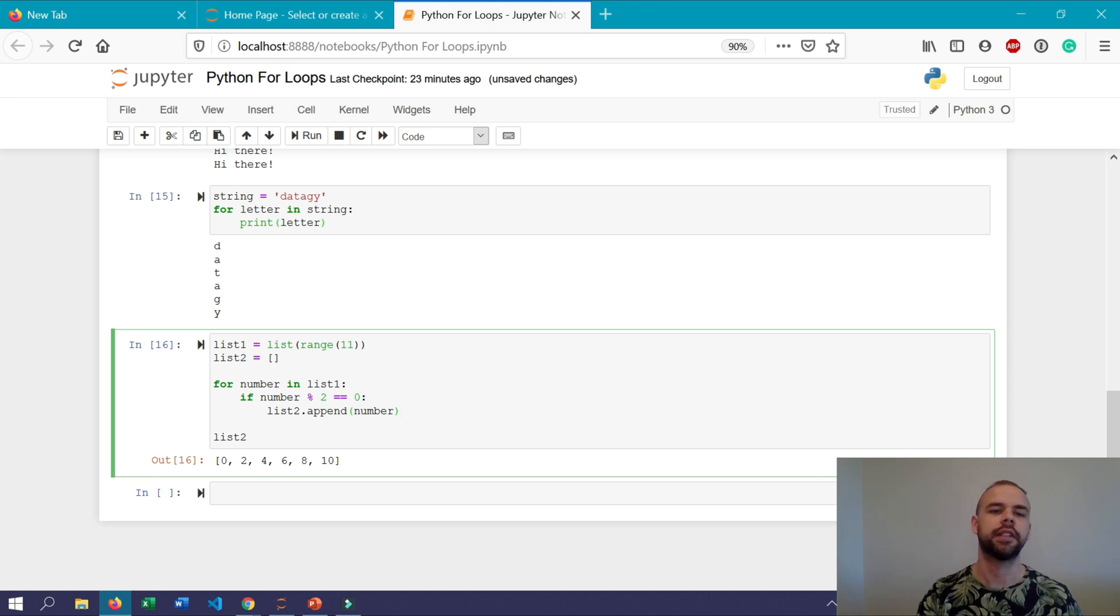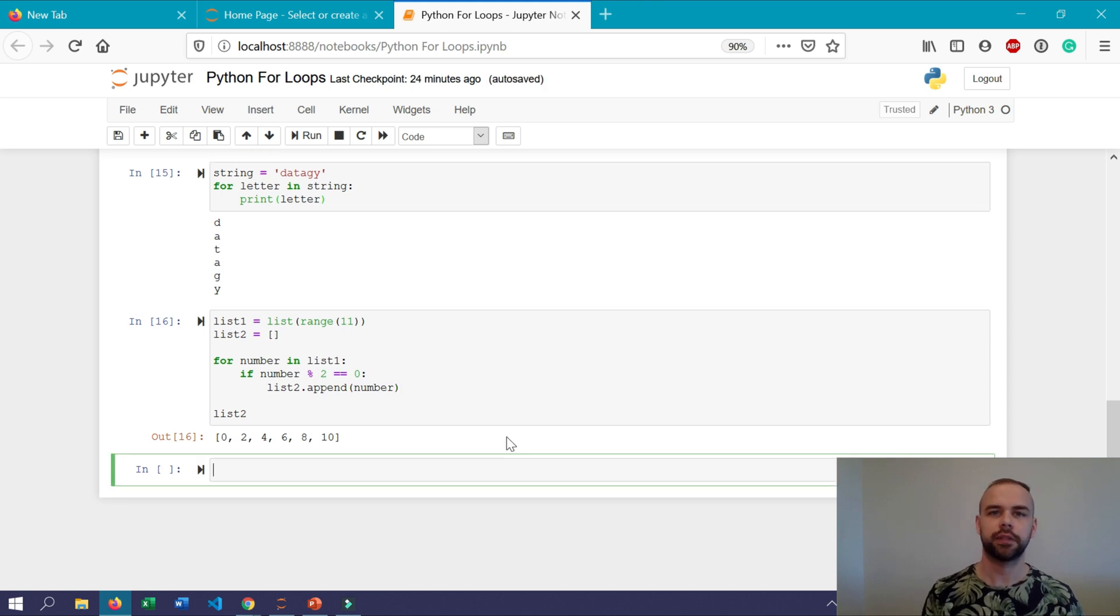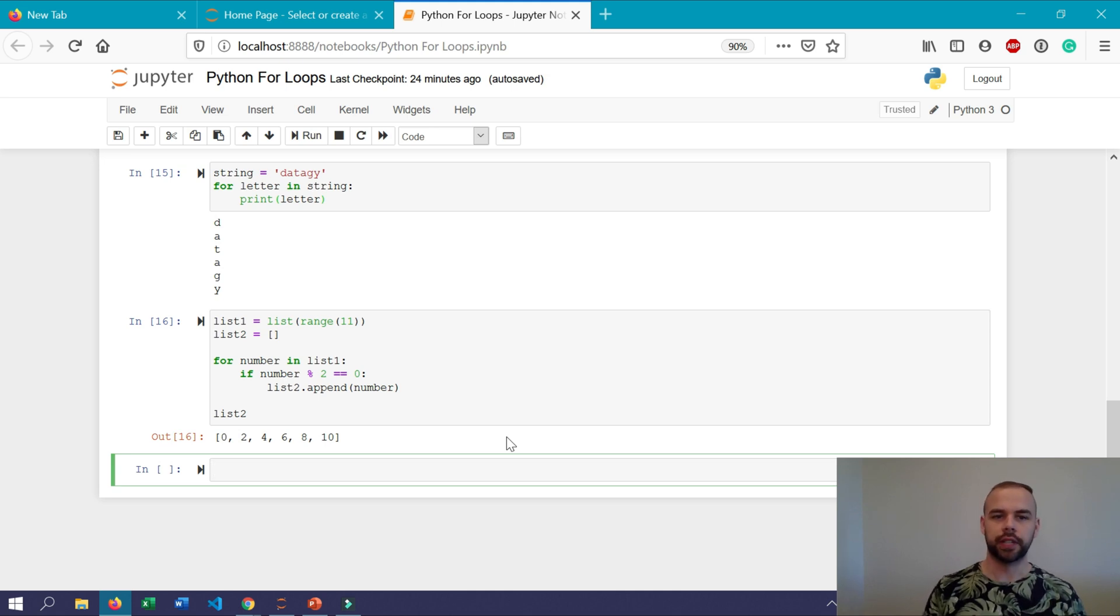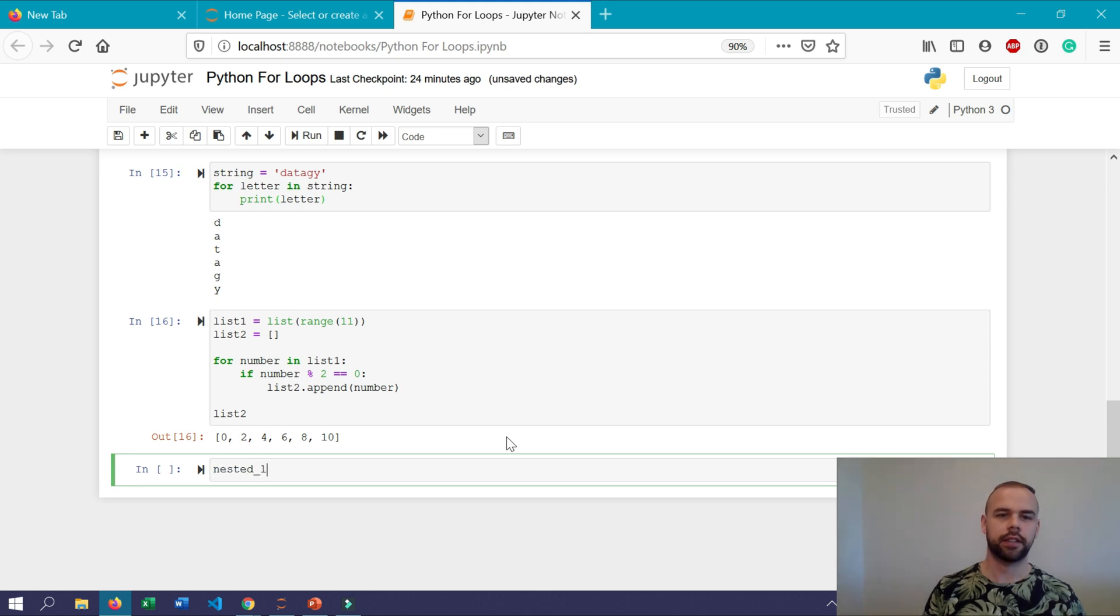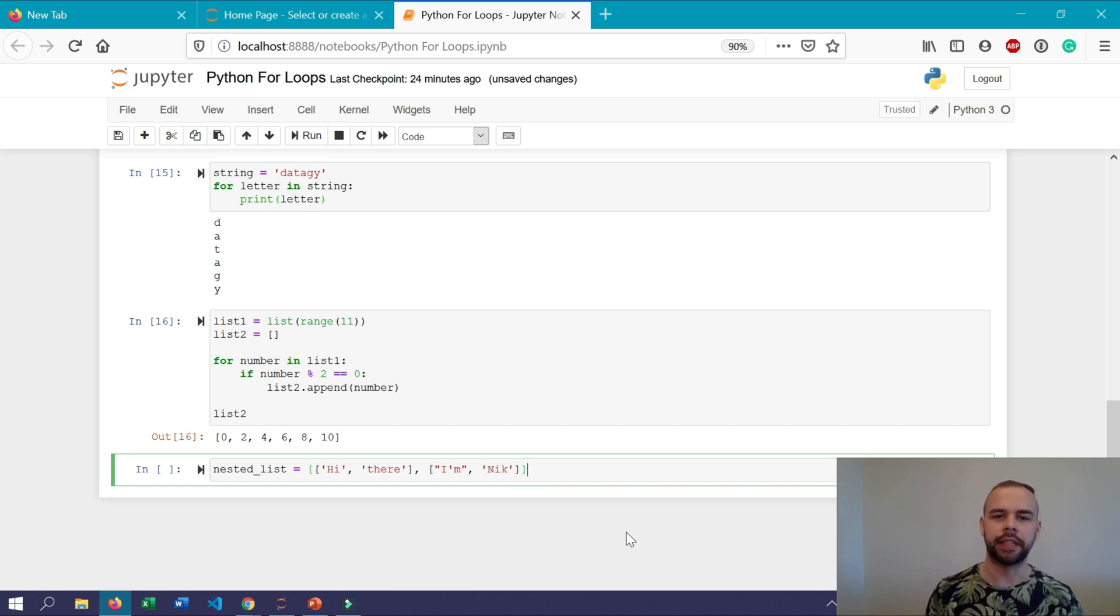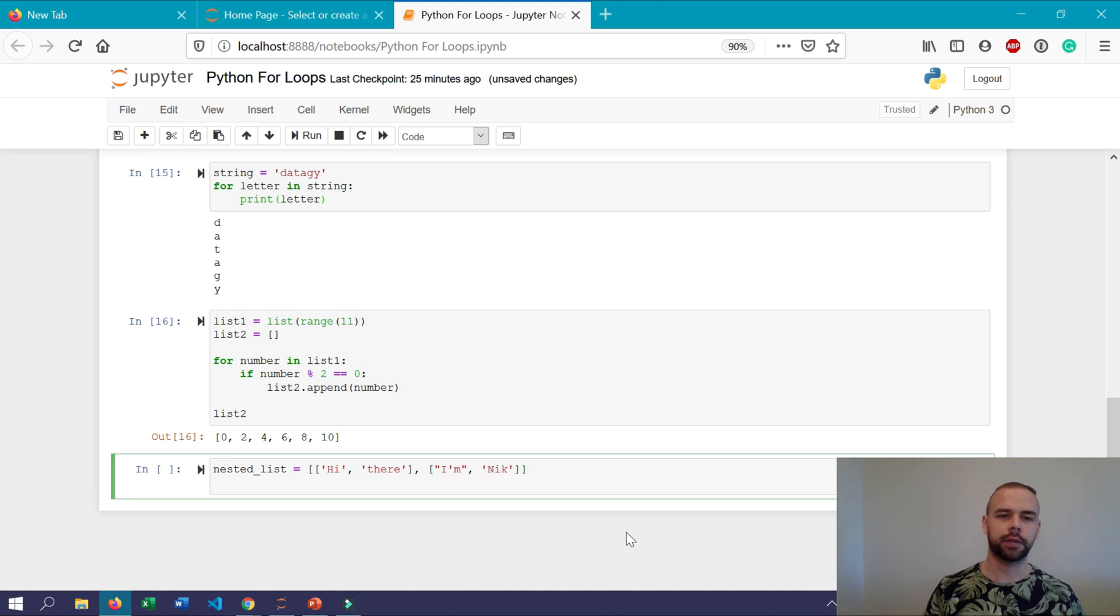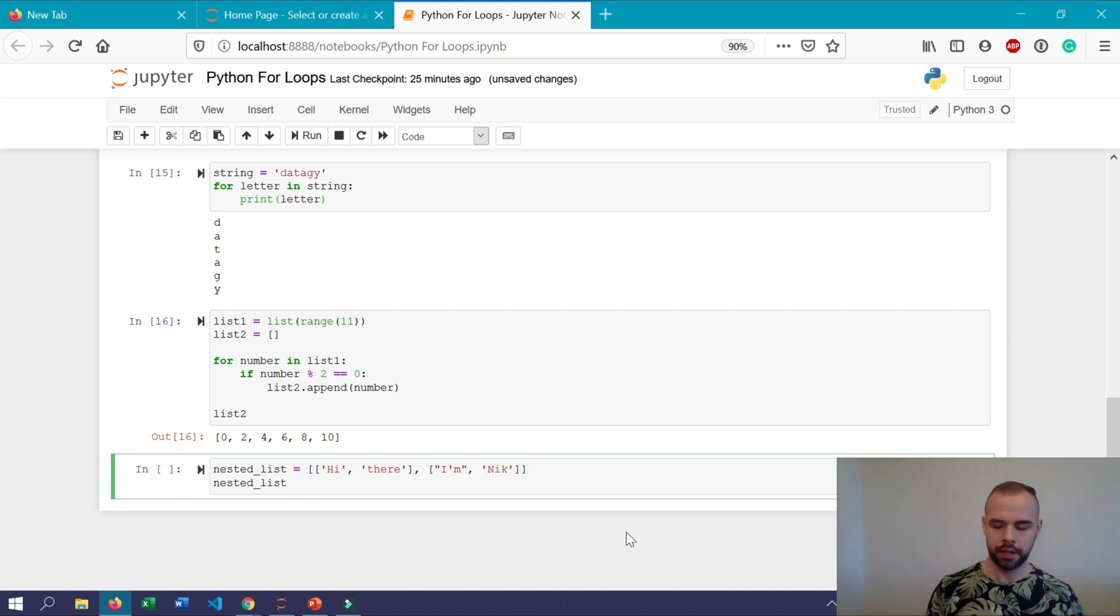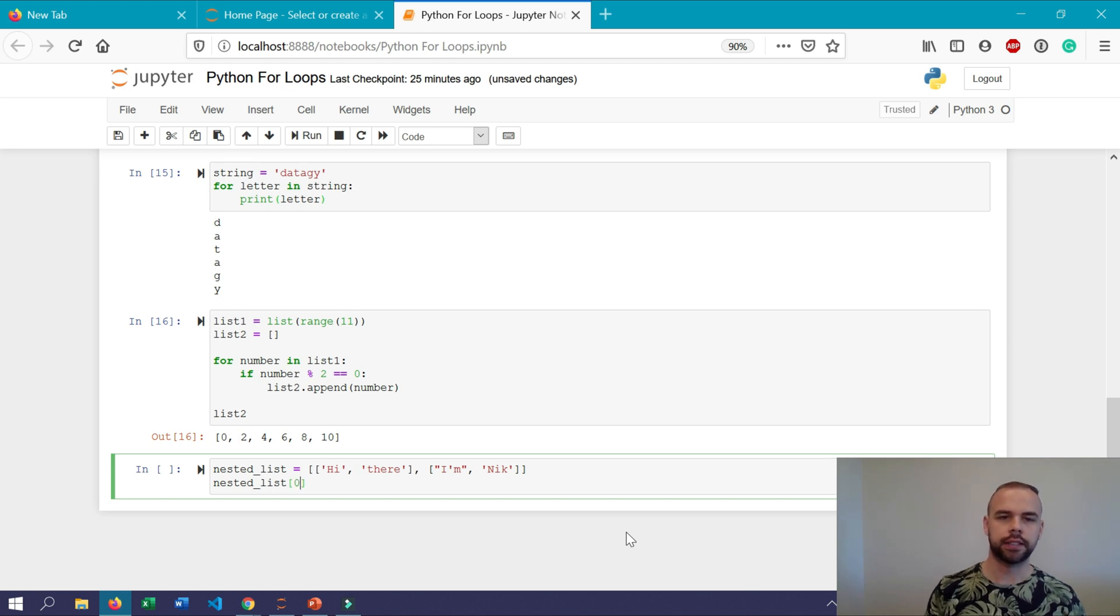You can also nest for loops within one another and this is really helpful if you need to unpack nested lists. So say we have a nested list which we'll call nested_list and so if we wanted to get each of these items here we would need to access multiple indices.